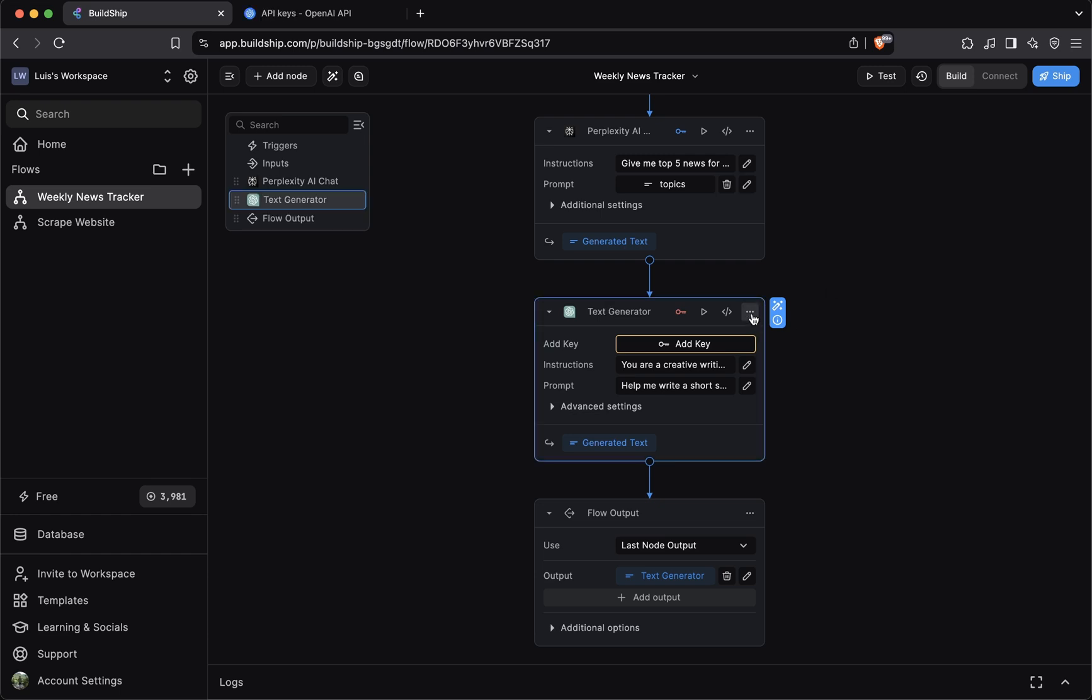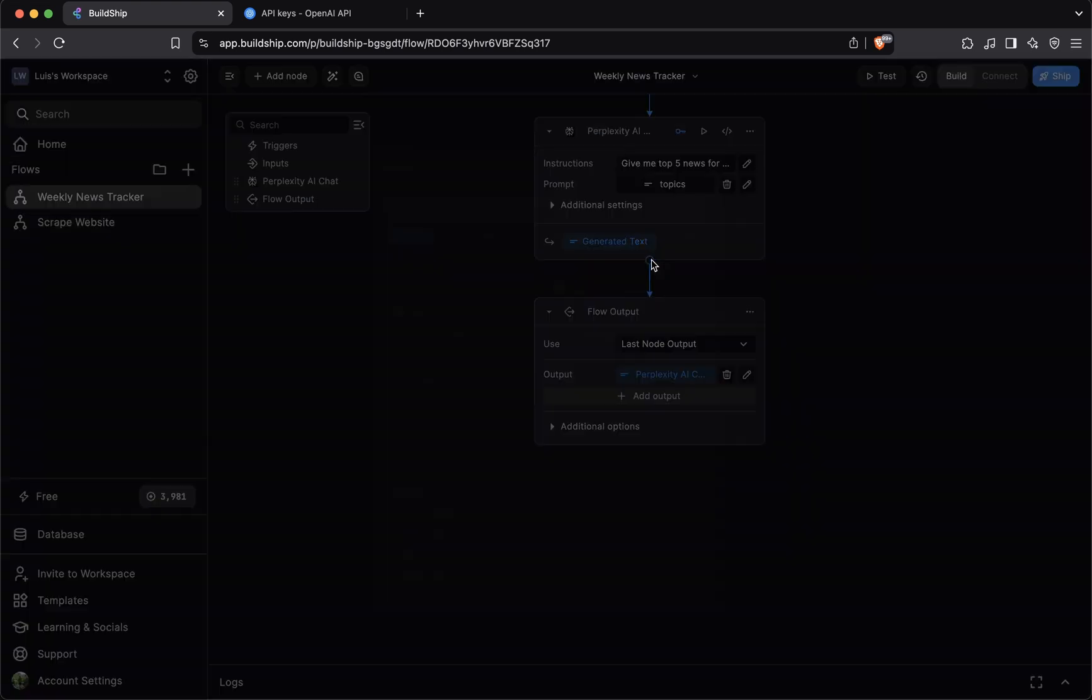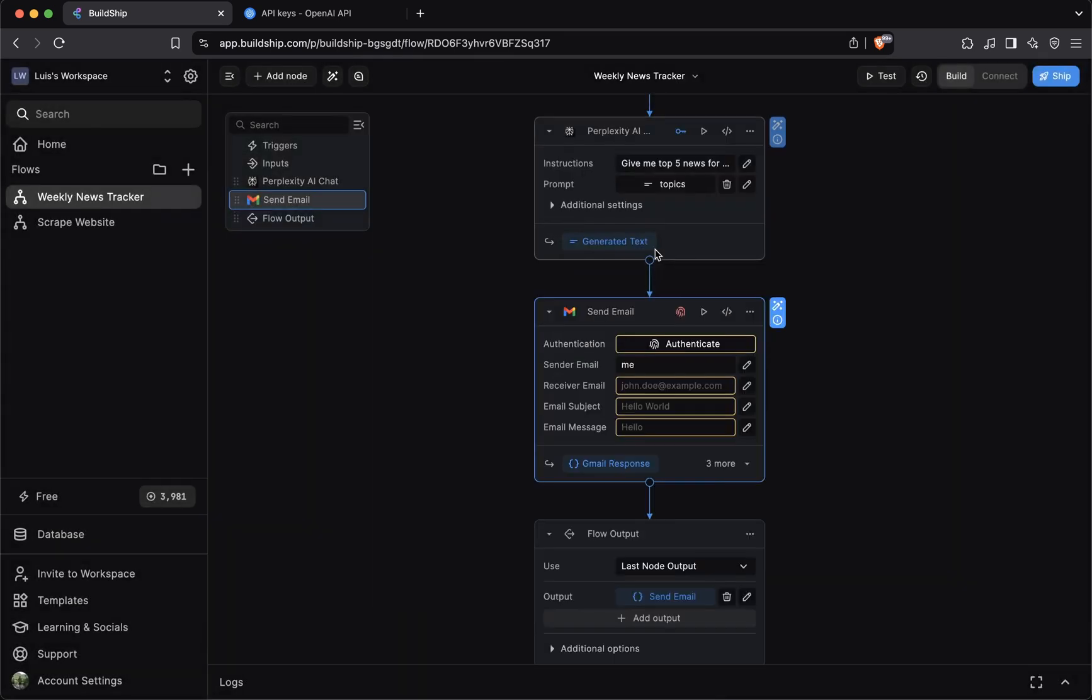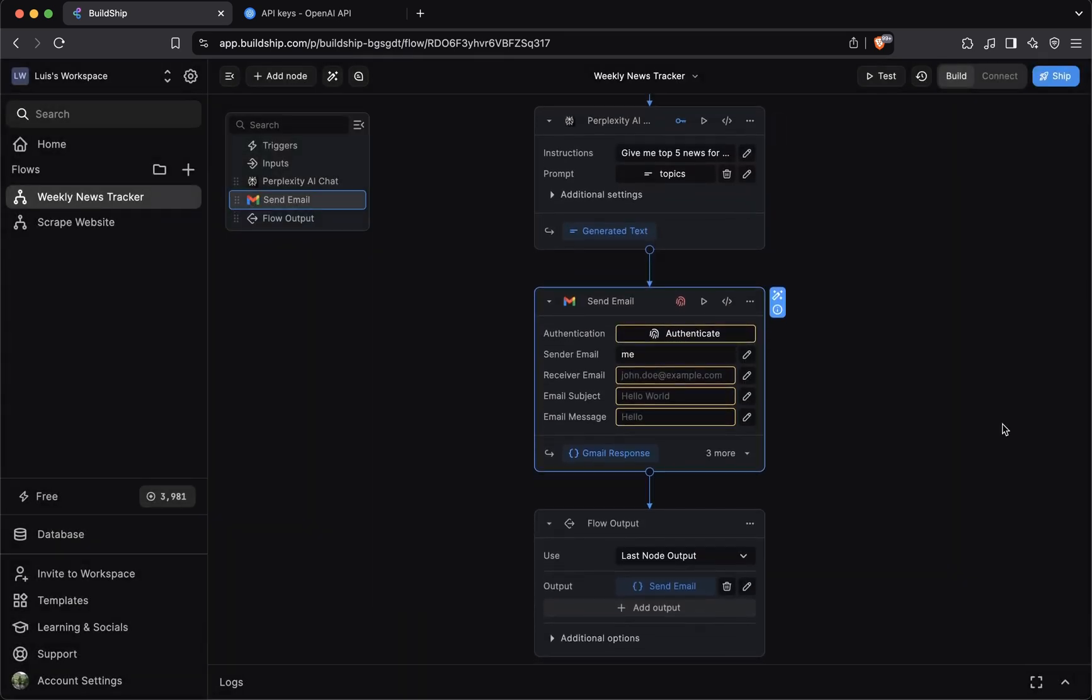The other way is by using OAuth. Eventually our weekly news tracker workflow will send us an email with the news report that it generated for us. For sending emails, Buildship offers a number of options, but the easiest one is Gmail send email node. If we add this node to our workflow, you'll notice that it also requires authentication. But this time, instead of an API key, we're required to authenticate with our Gmail account.